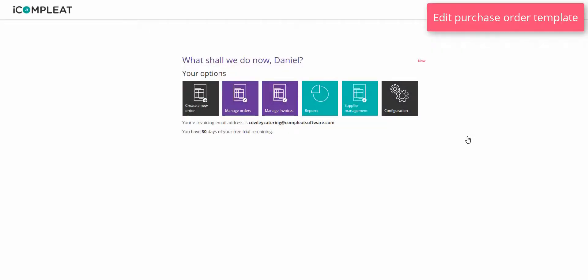Edit purchase order template. You can easily customize the color scheme, logo, numeric fields and other information on your company's purchase order template. This is what appears on the PDF that is sent to suppliers when you create an order in iComplete.